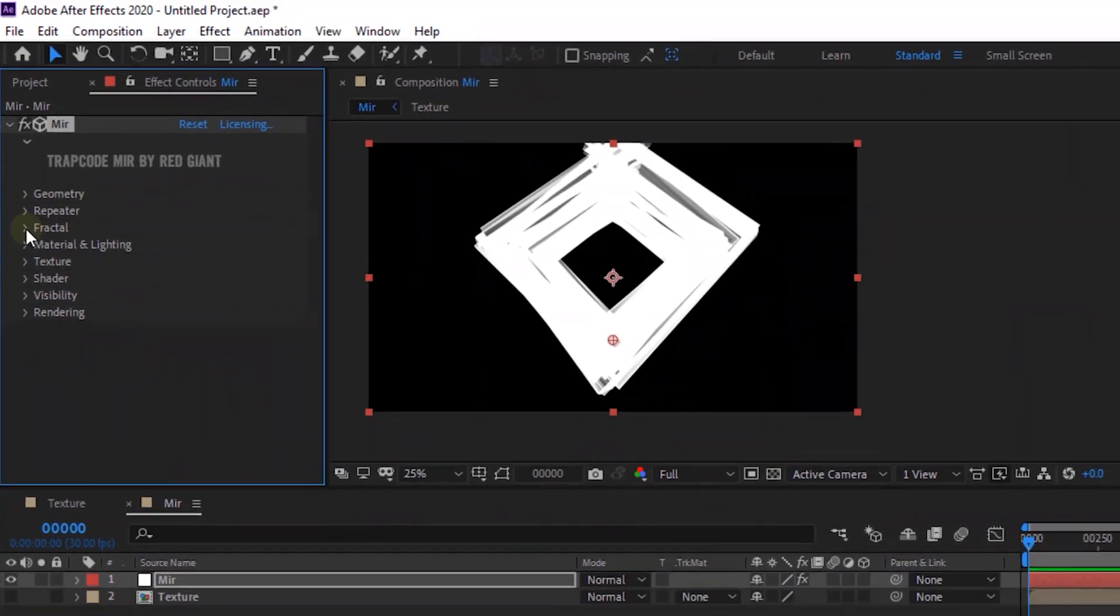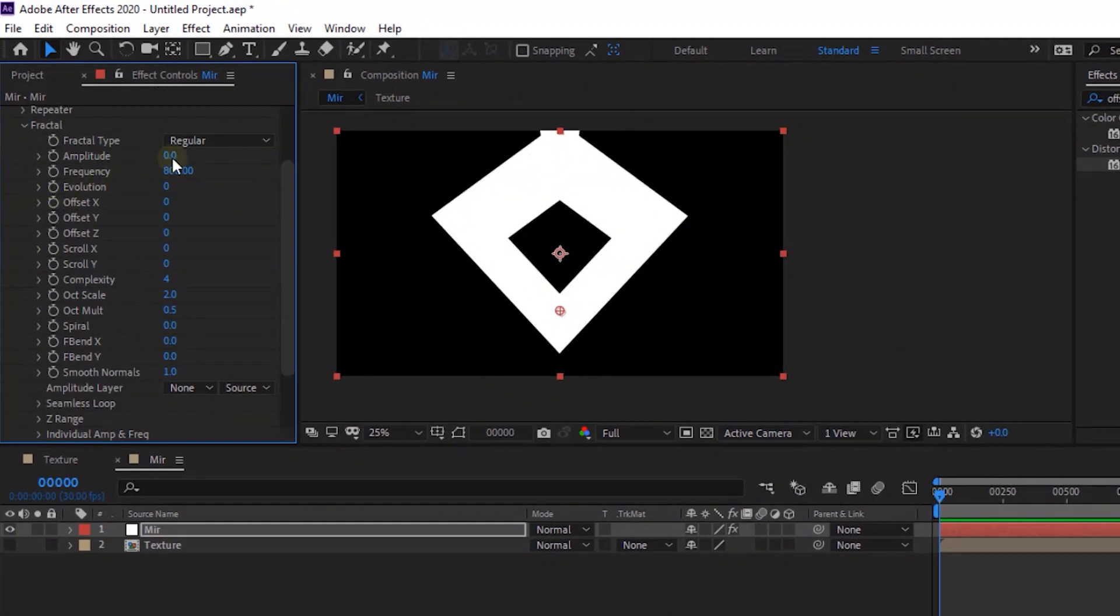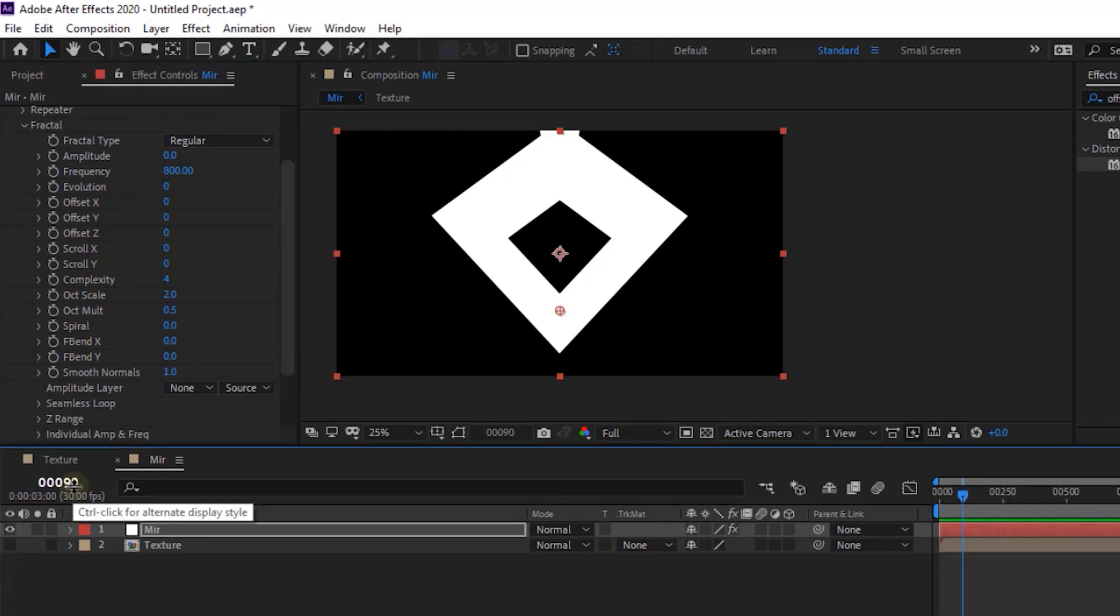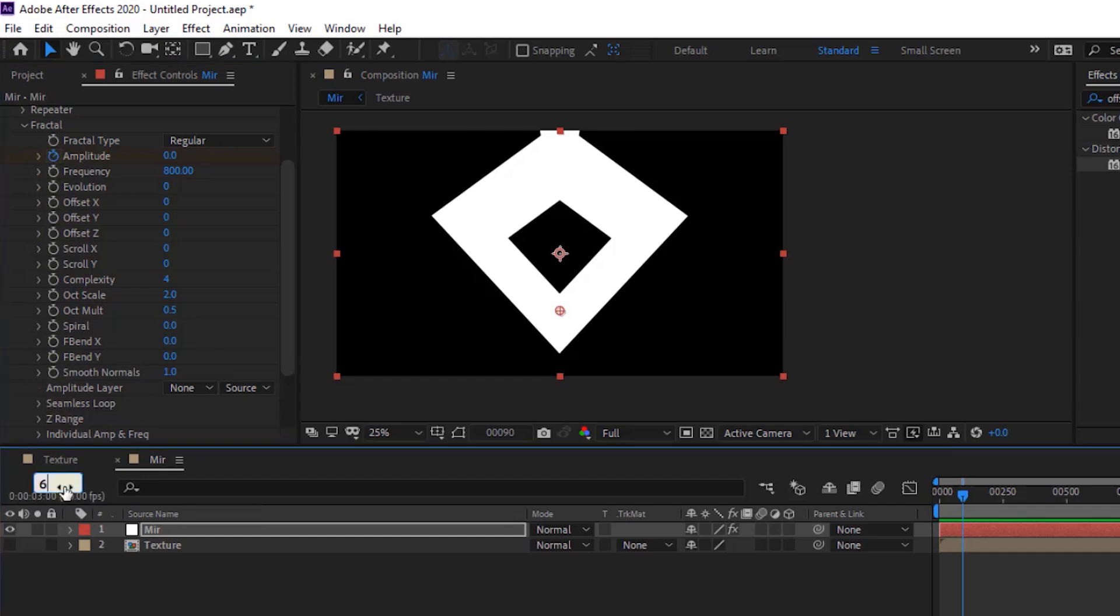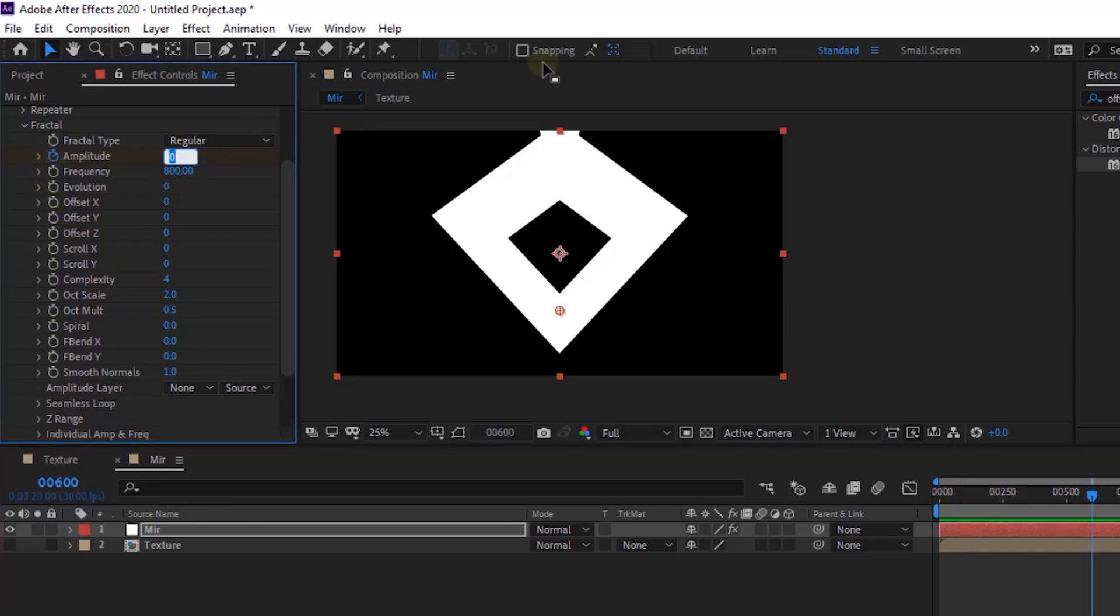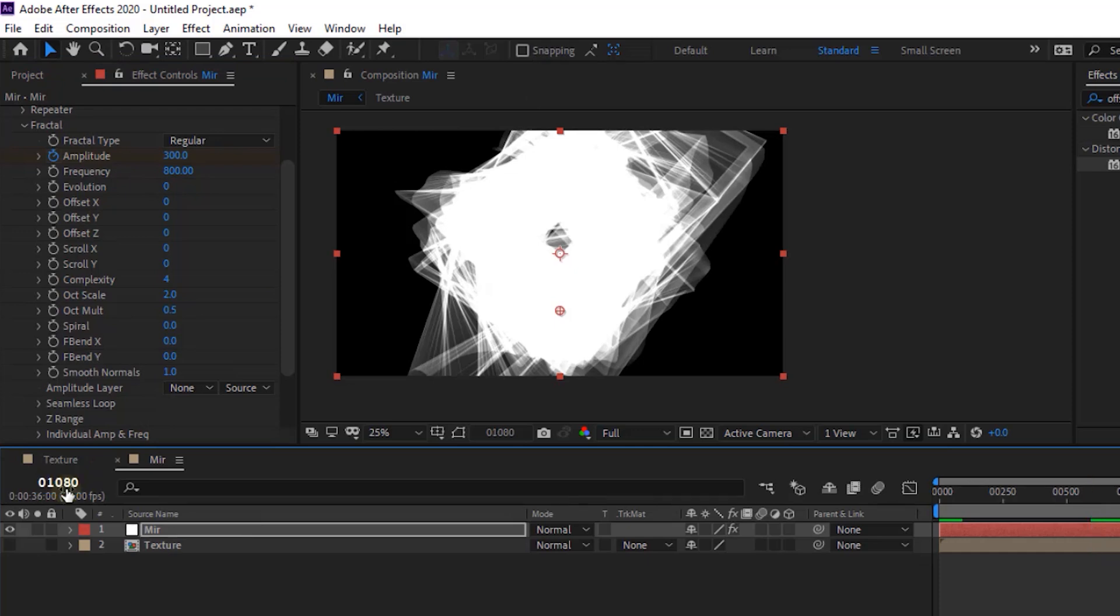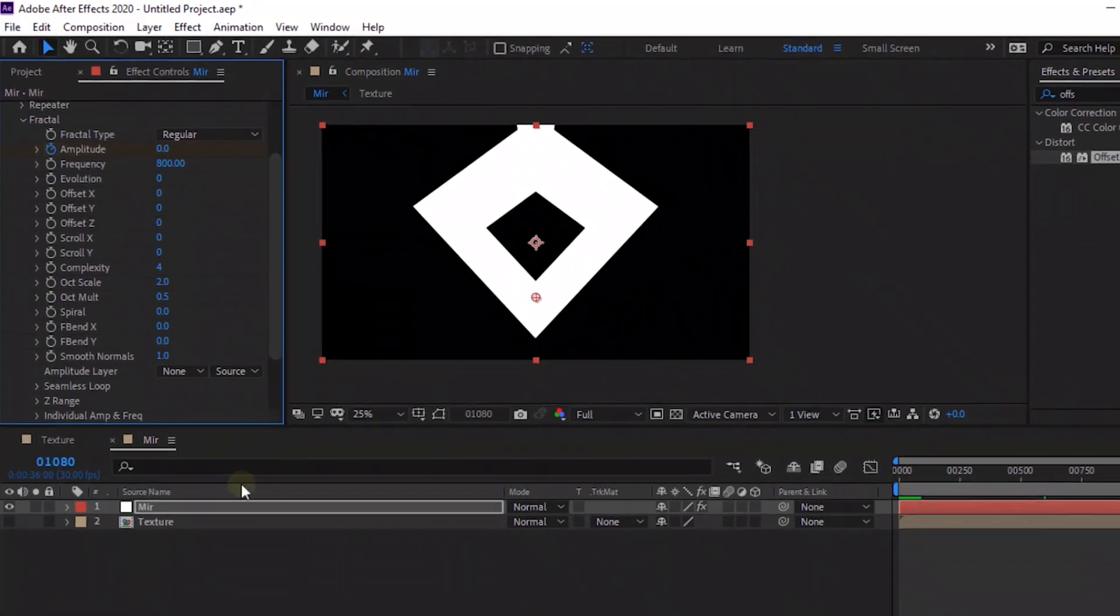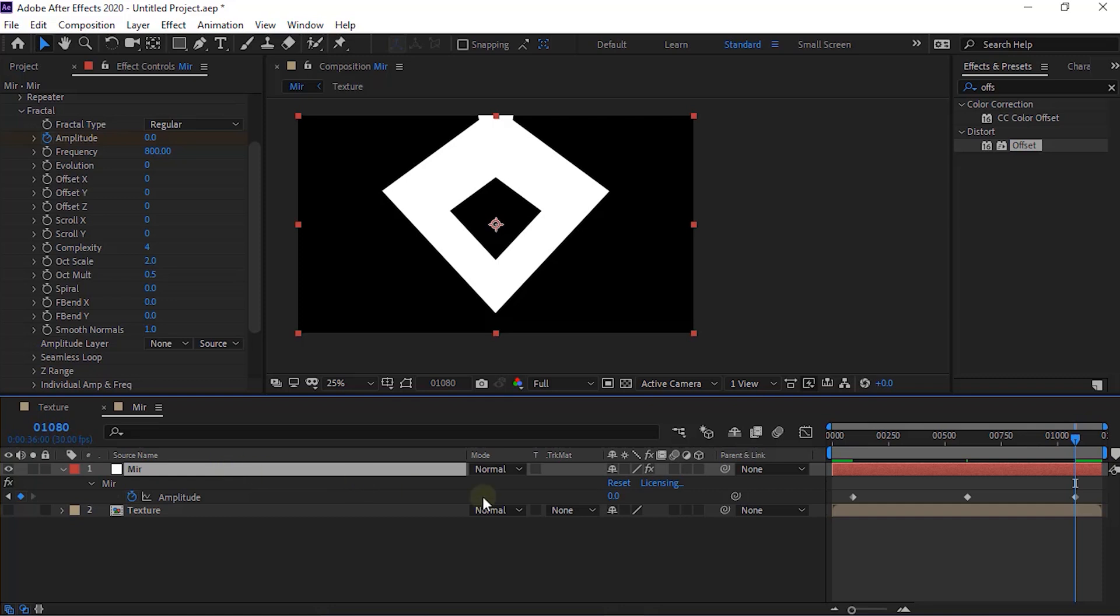Go to Fractal. Move the timeline to 90 frames. Click Stopwatch next to Amplitude. Change its value to 0. Now move the timeline to 600 frames and change its value to 300. Lastly move the timeline to 1080 frames and change its value to 0.